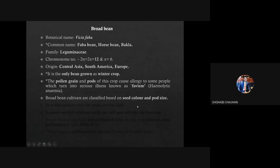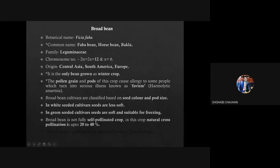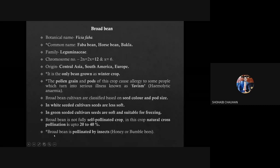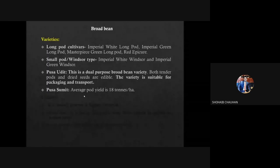Broad bean cultivars are classified based on seed color and pod size. In white-seeded cultivars, seeds are less soft. In green-seeded cultivars, seeds are soft and suitable for freezing. Broad bean is not fully self-pollinated — natural cross-pollination is reported up to 20 to 40%. In exam they may ask which legume crop is pollinated by insects. In broad bean, sometimes there is pollination by insects, so cross-pollination also occurs.